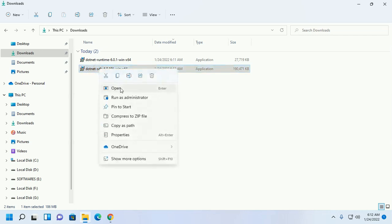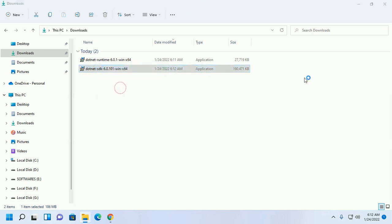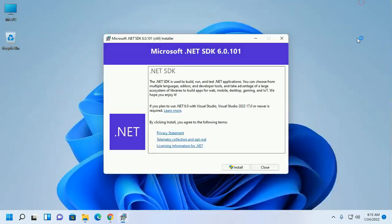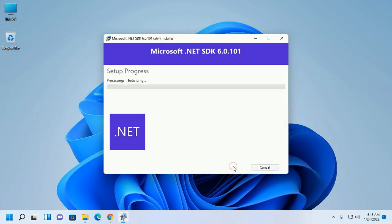Open the installer, click install. Allow this app to make changes to your device. Click yes.